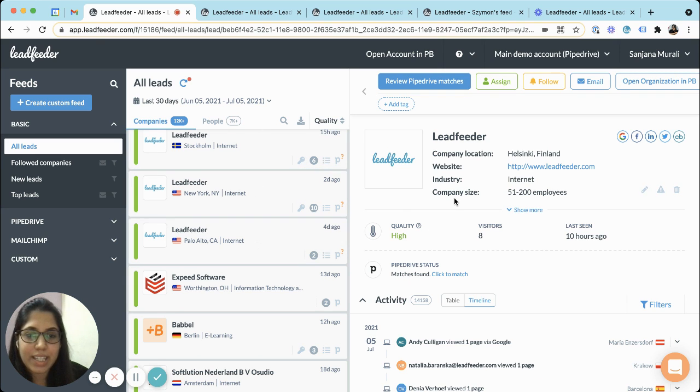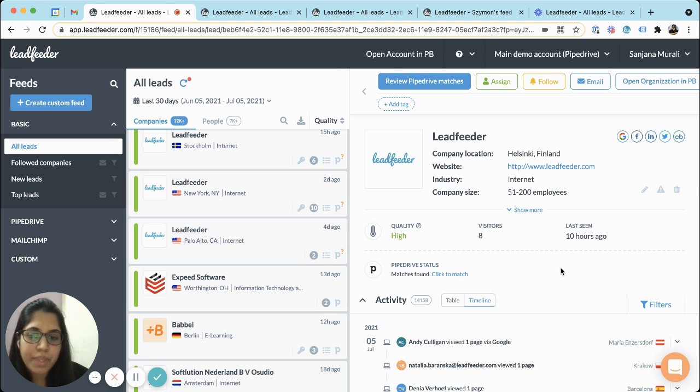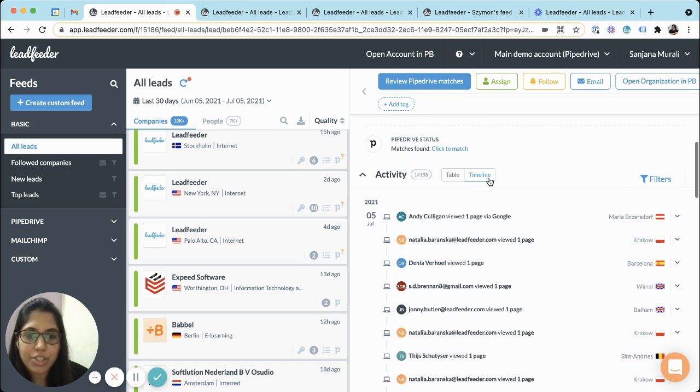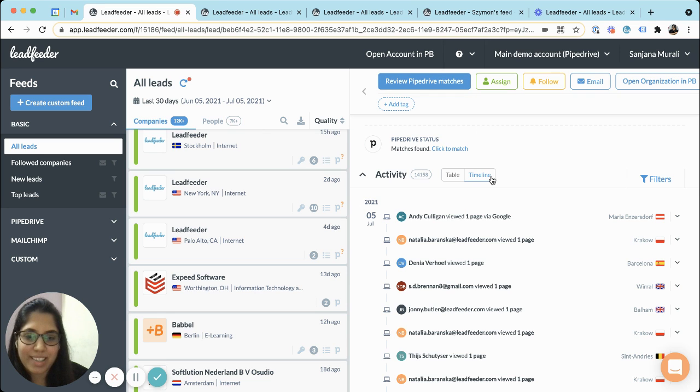After you open a lead from here you can see the activity of that lead in the right hand panel. Along with the table view that you usually see, we have introduced a new tab here and we call it the timeline.